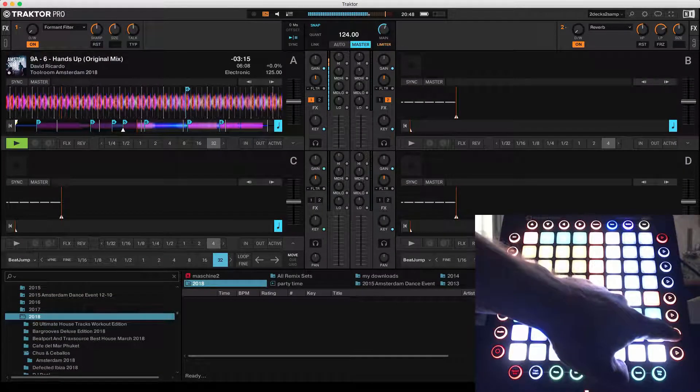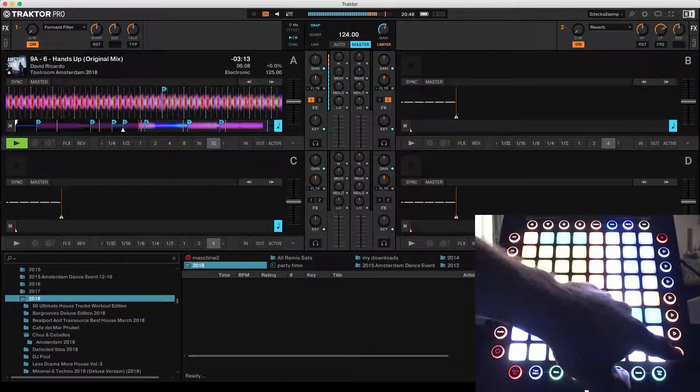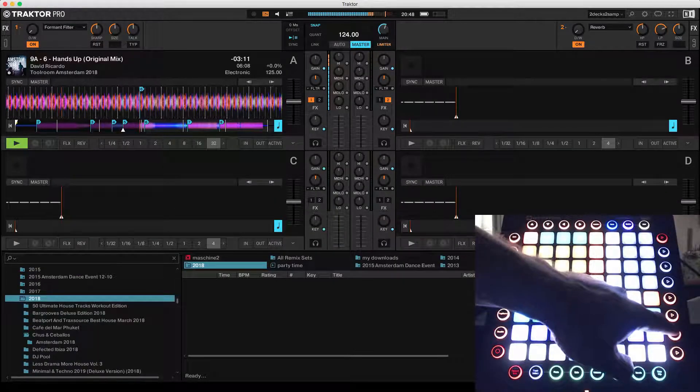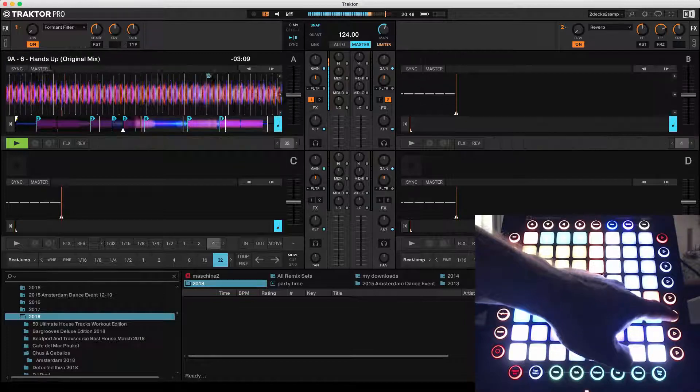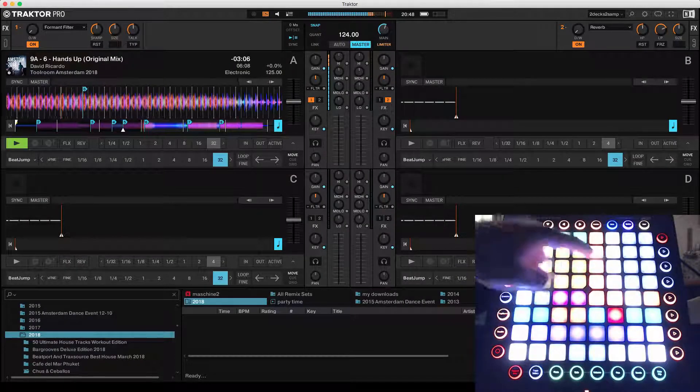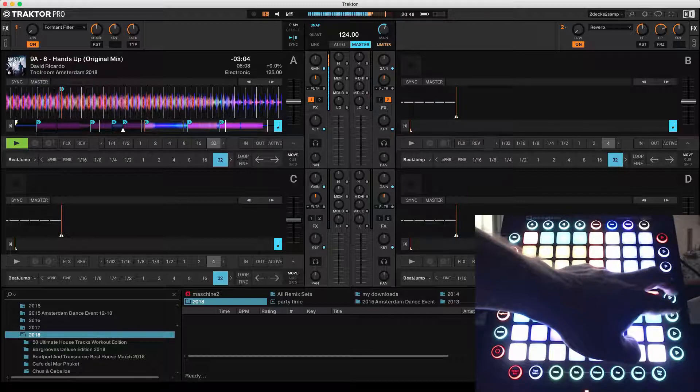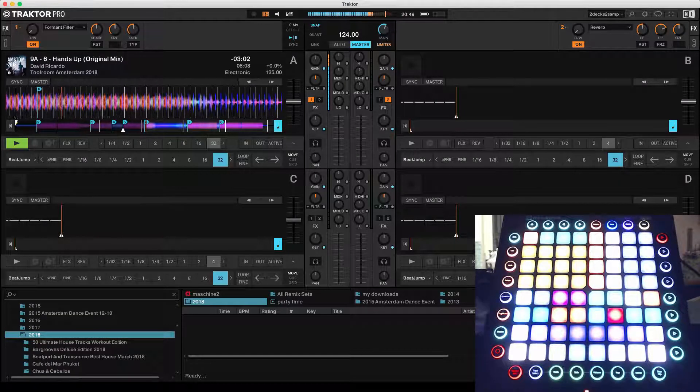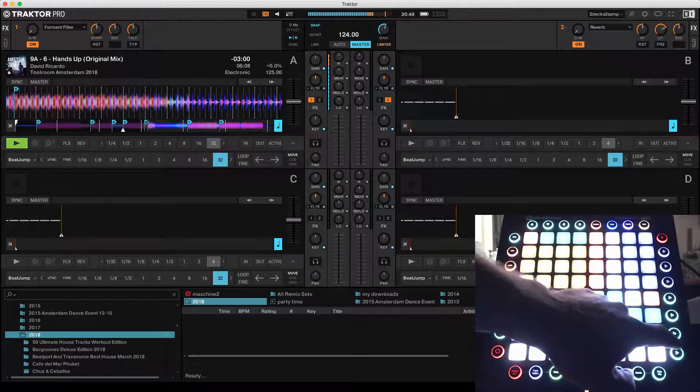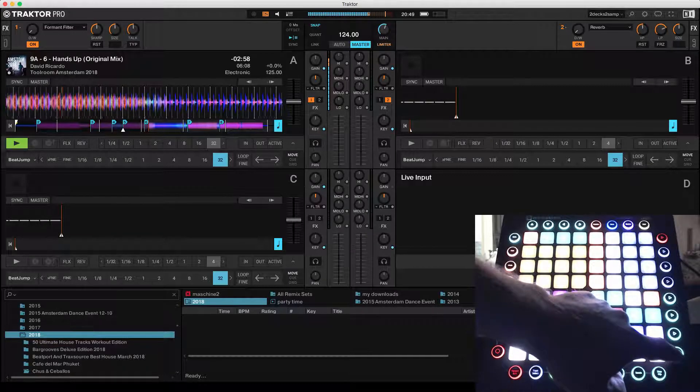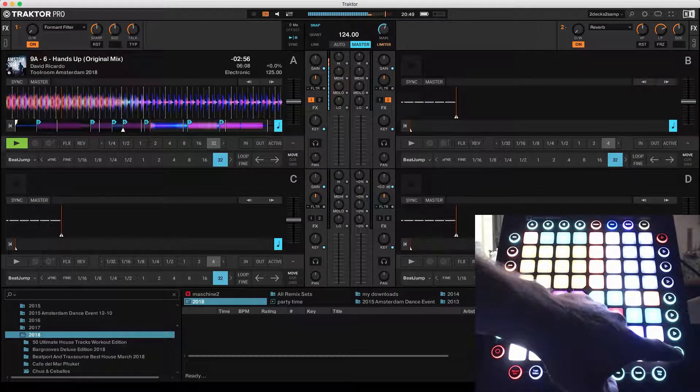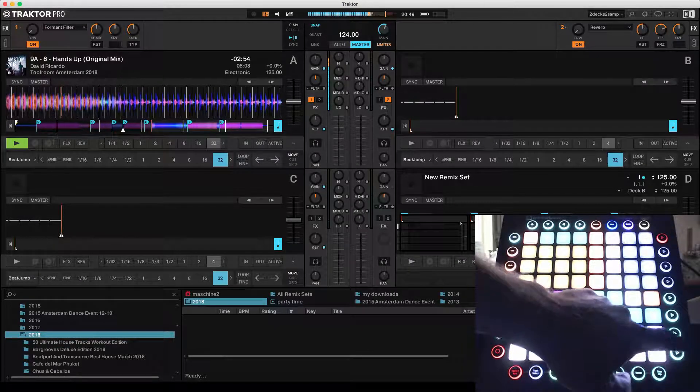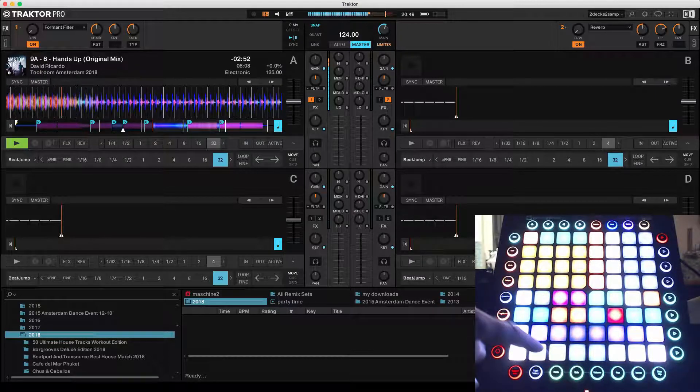This is also for deck C and deck D. Put it back on this one. When you press shift, you can change the input of the deck. So now it's a live input for deck D. Track deck, Linux deck, back to track deck.